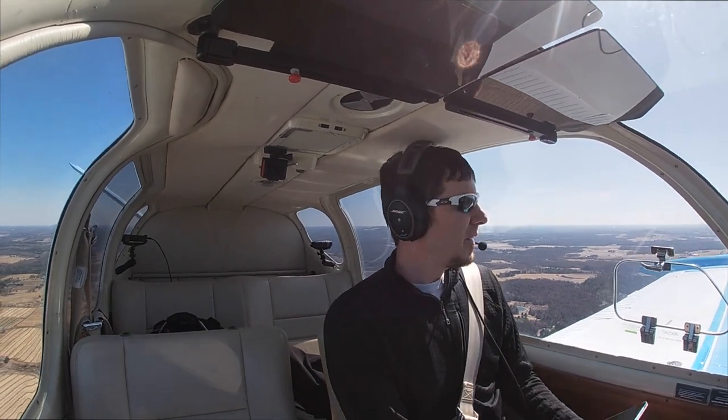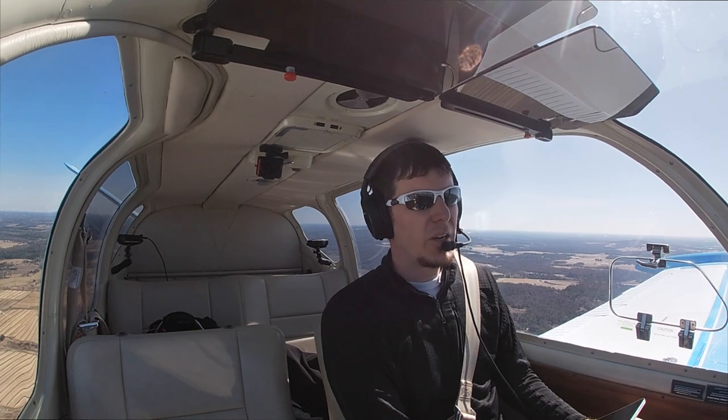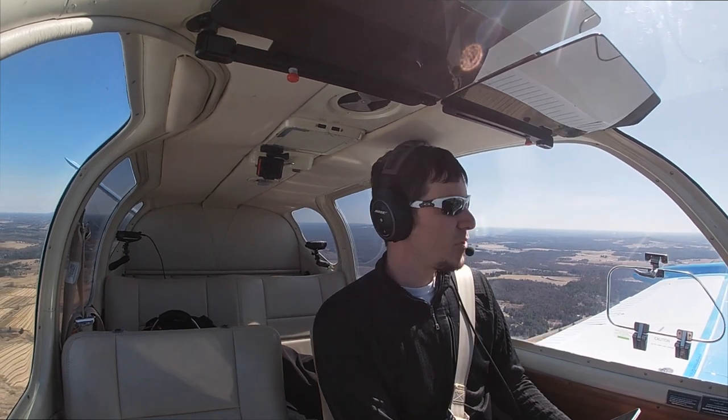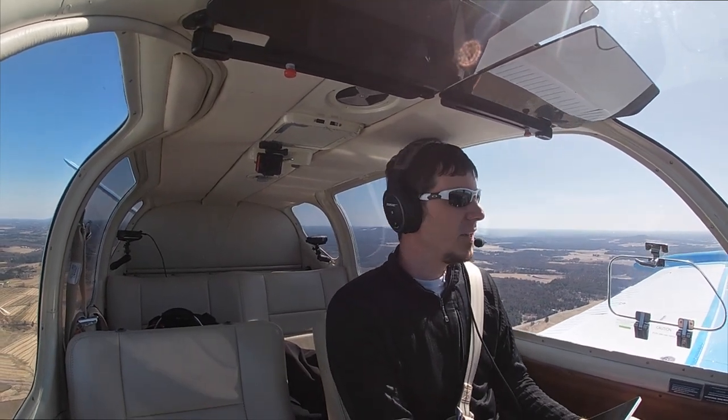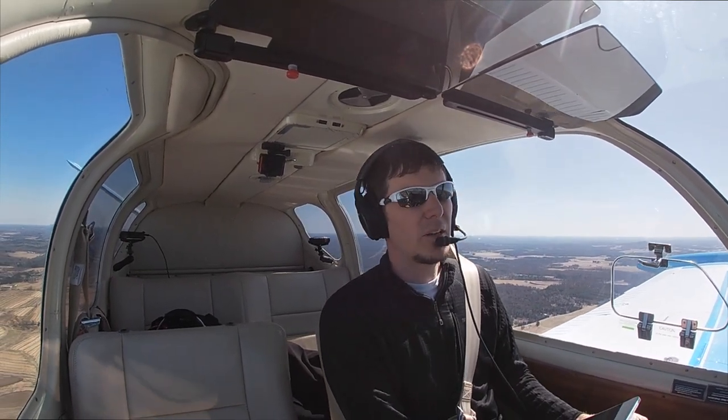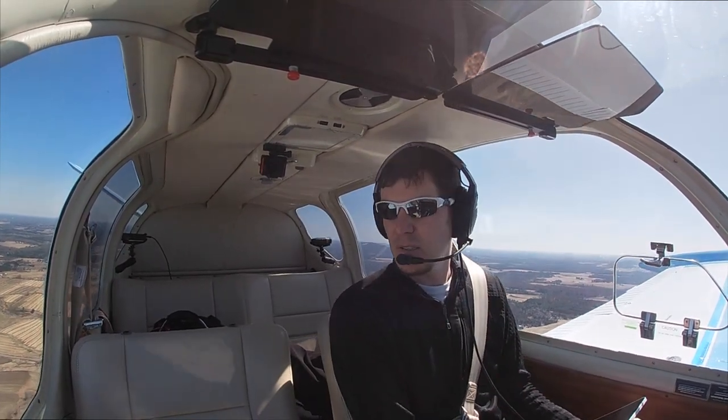Hello, welcome back. Continuing on with the commercial maneuvers, last time we did some lazy eights, today we're going to take a look at some chandelles.